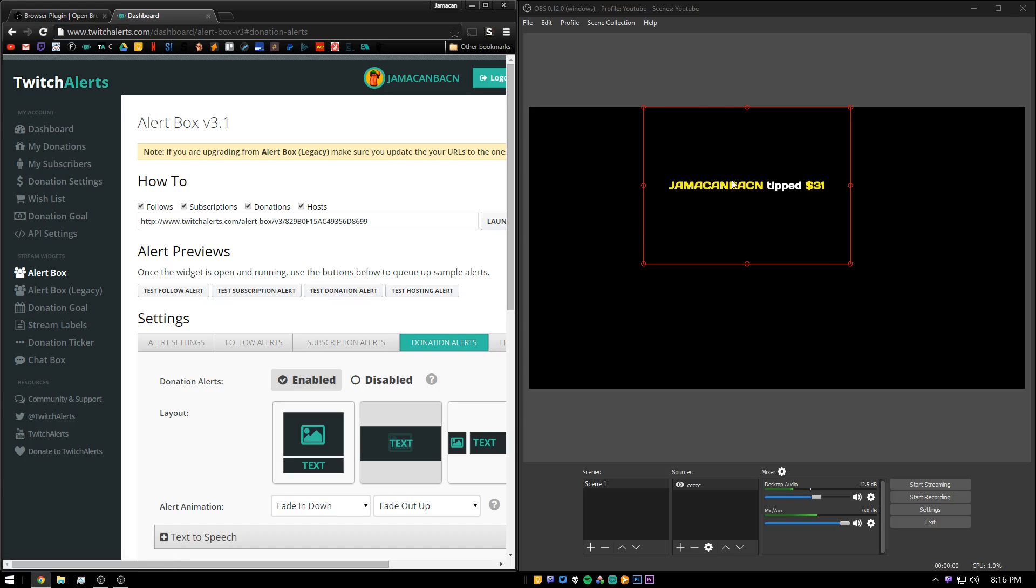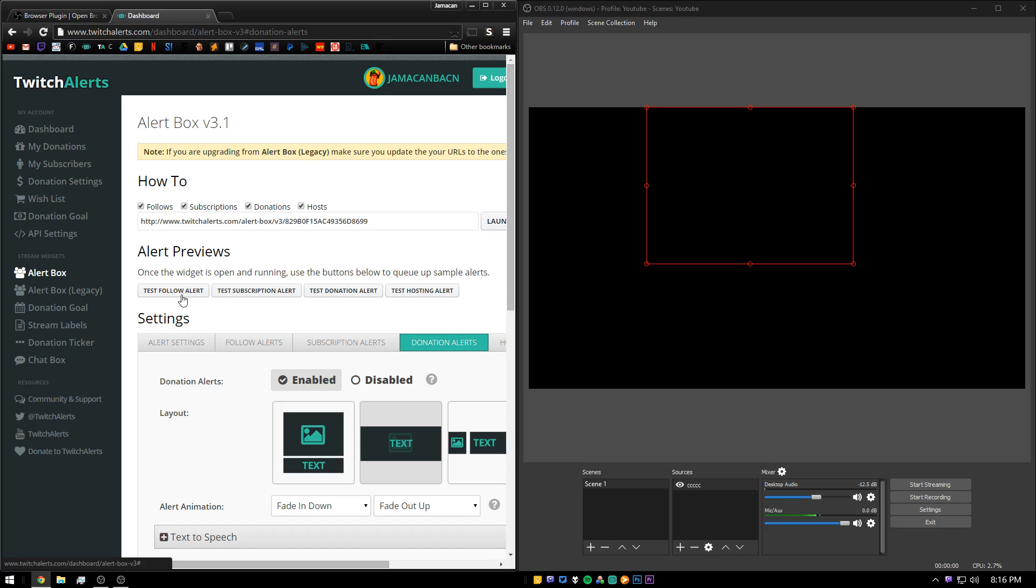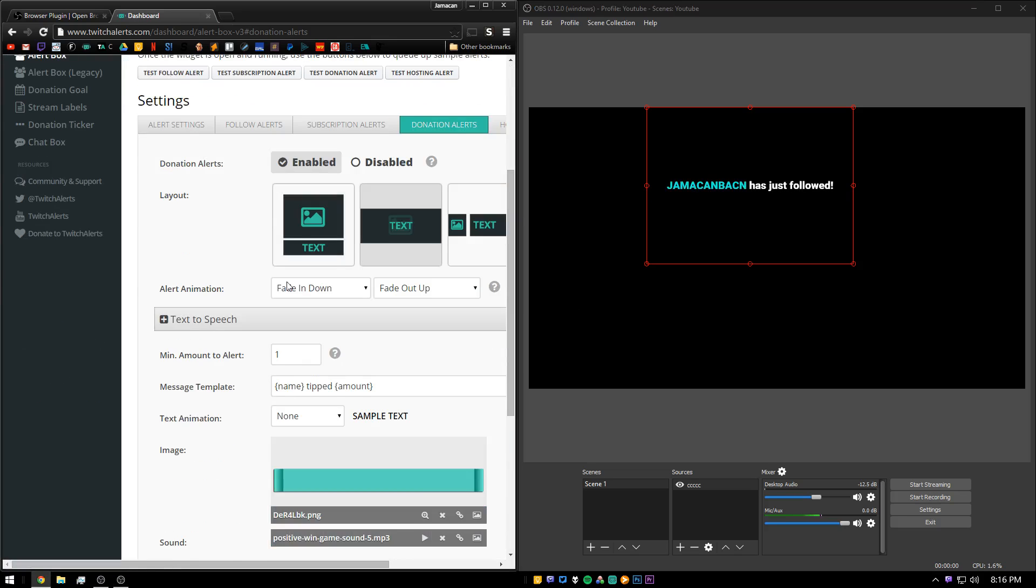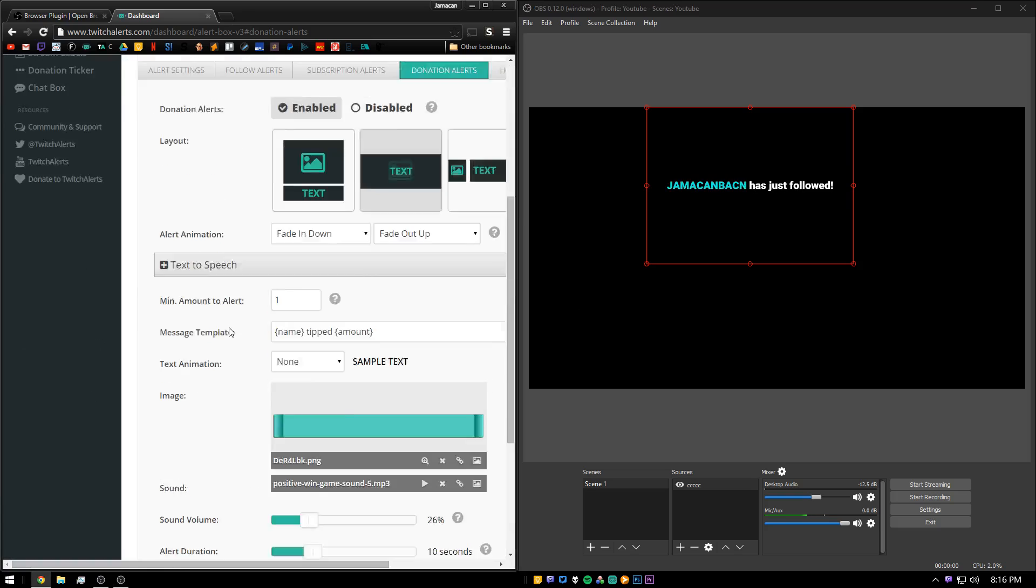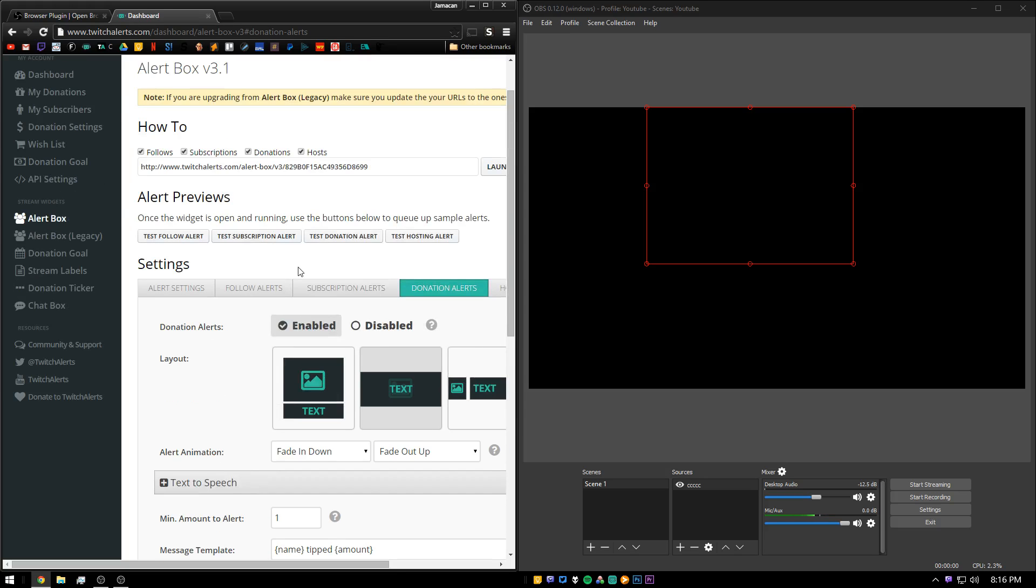And you'll see it will scroll down. You can also do it for your follow and any other ones. And if you want to make any adjustments, you can make them on the page and they will instantly update. You don't have to worry about copying the link again.